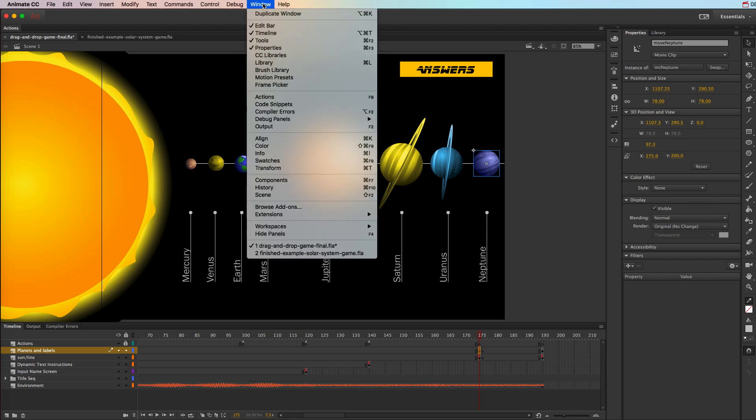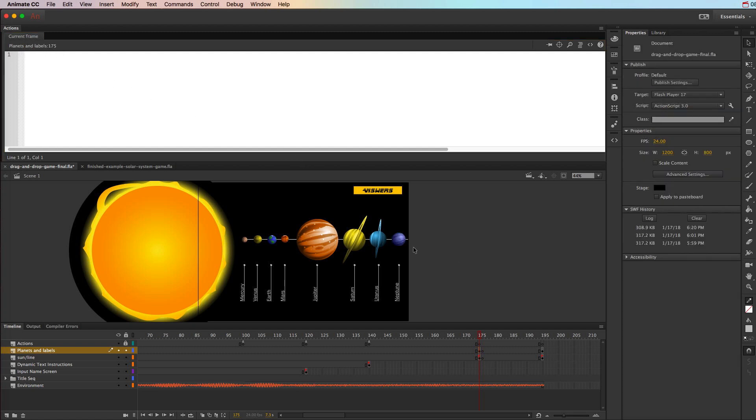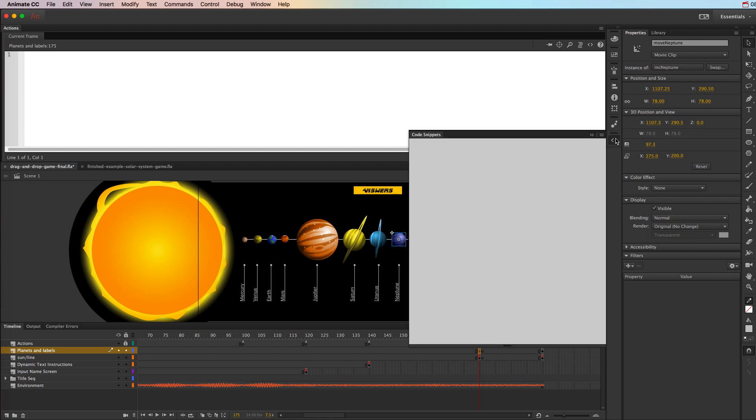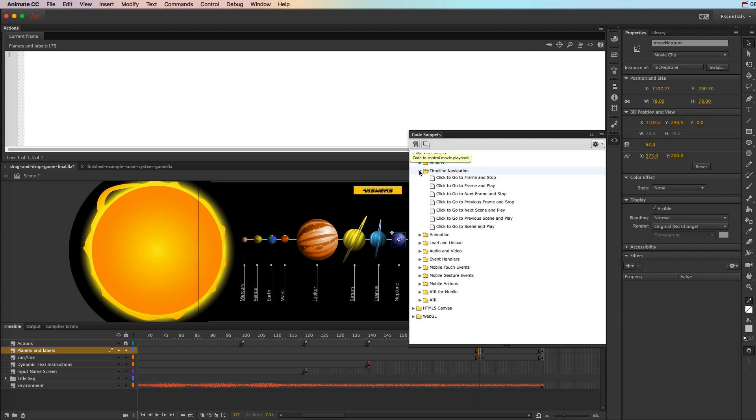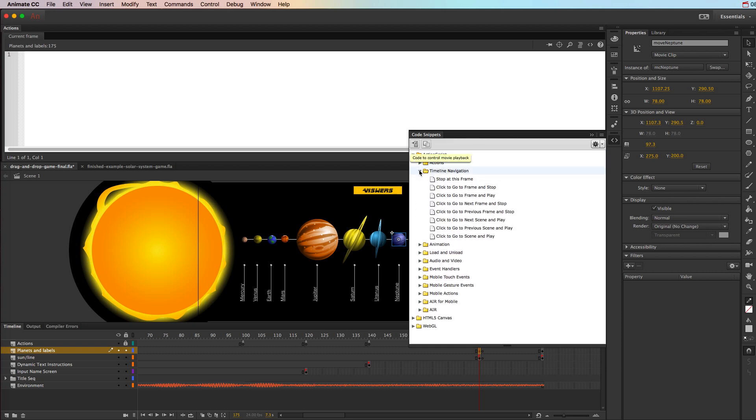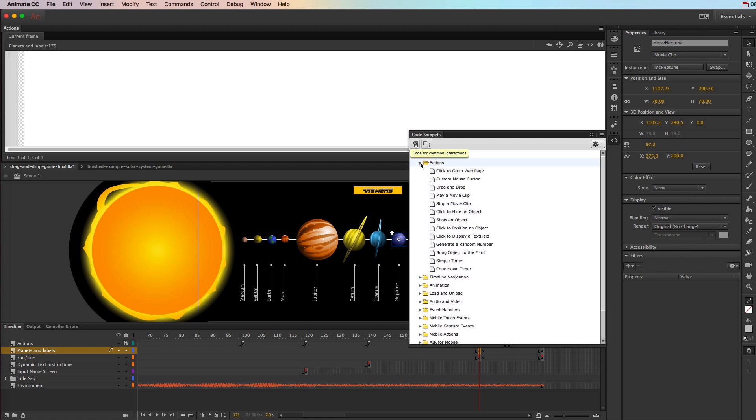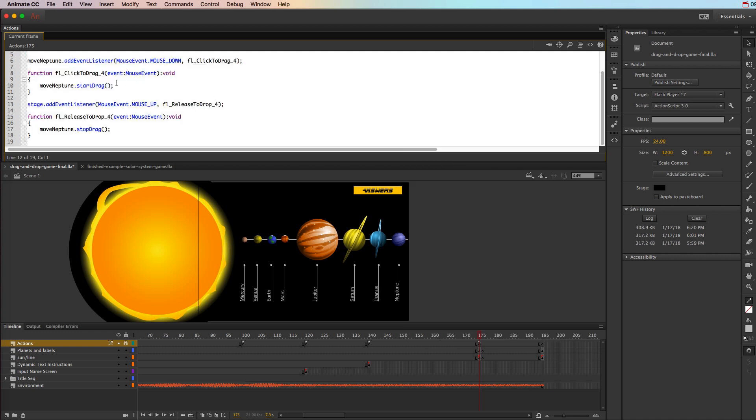So we're going to go ahead and go to Window, Actions to bring it up. And my actions is always right here. And in order to make this drag and droppable, you're going to click on the object. So right here, I'm going to click on Neptune. And I'm going to go to the Code Snippets, ActionScript, and let's see. I can't remember. I always forget. Ah, it's actions. So here's your drag and drop. So it has to have an instance name because it's going to add that instance name here. So if you already have the instance name when you click on the object and then double click to add the script, it's going to save you a lot of time.